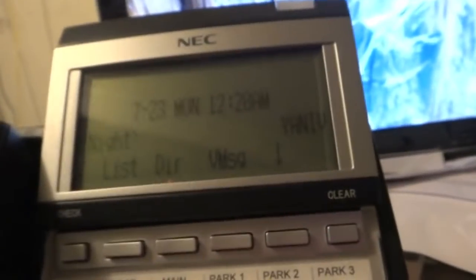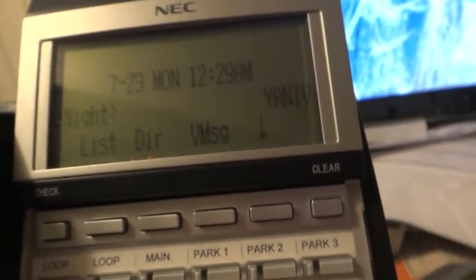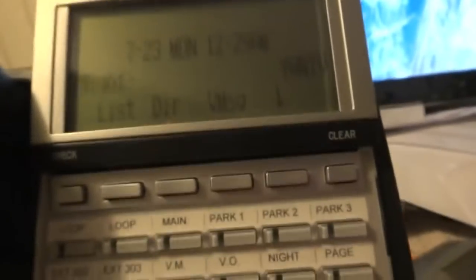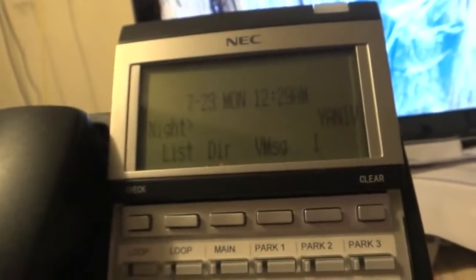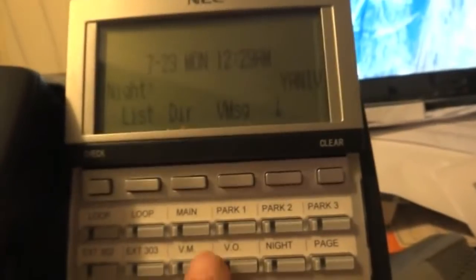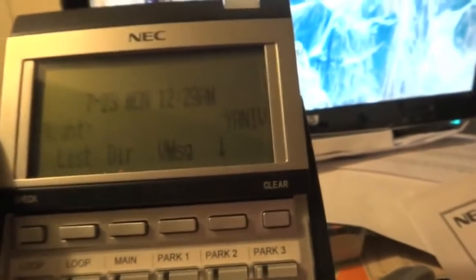Dialing the pilot number won't take you directly into your mailbox. It'll prompt you for your mailbox number, which is usually your extension number, sometimes different. But if you press the V message or your flex key, that'll take you directly into your voicemail.